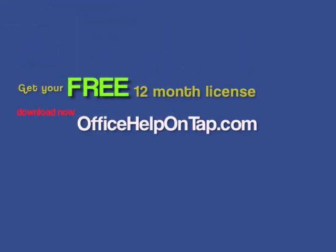If you visit officehelpontap.com now, you can get your full library of help videos for Microsoft Office, Internet Explorer, and Media Player totally free. This is a limited time offer, so please visit Office Help on Tap to claim your free videos now.